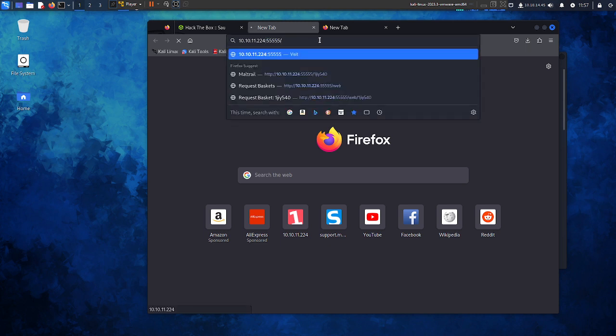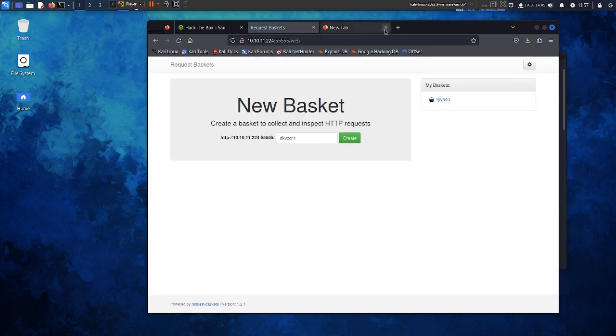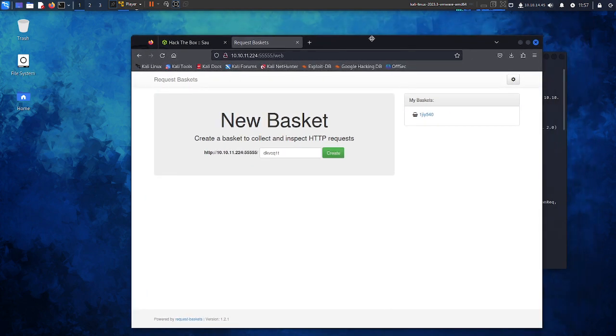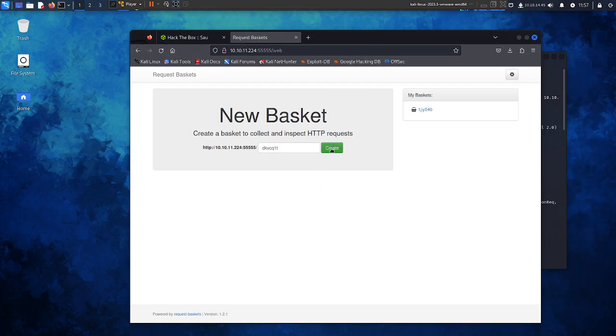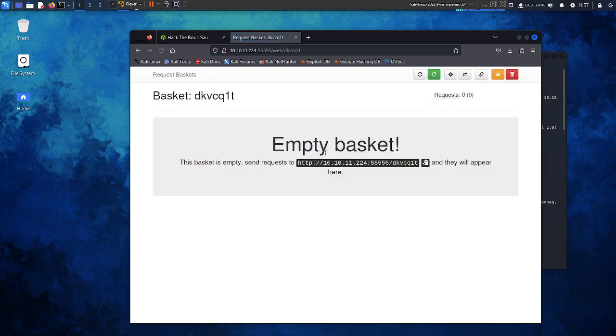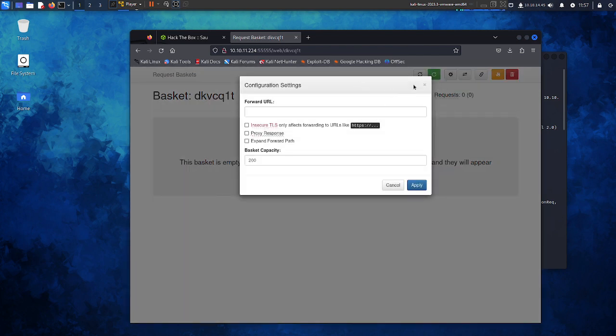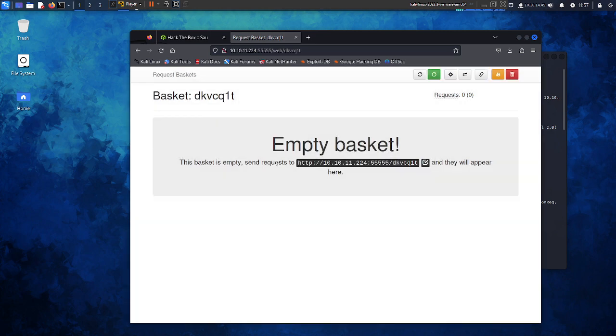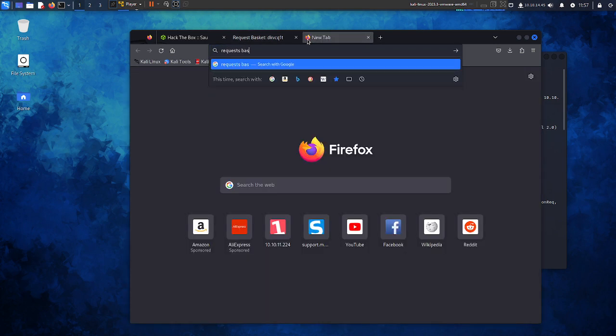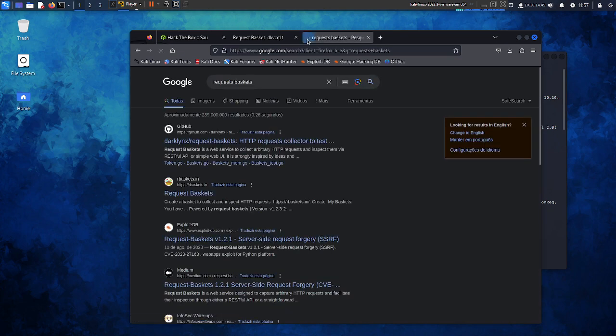Okay, we have this page here. We create this, it gives this token, open basket. Nothing really important here. We have this configuration settings. Let's search for Request Baskets to see what we have.